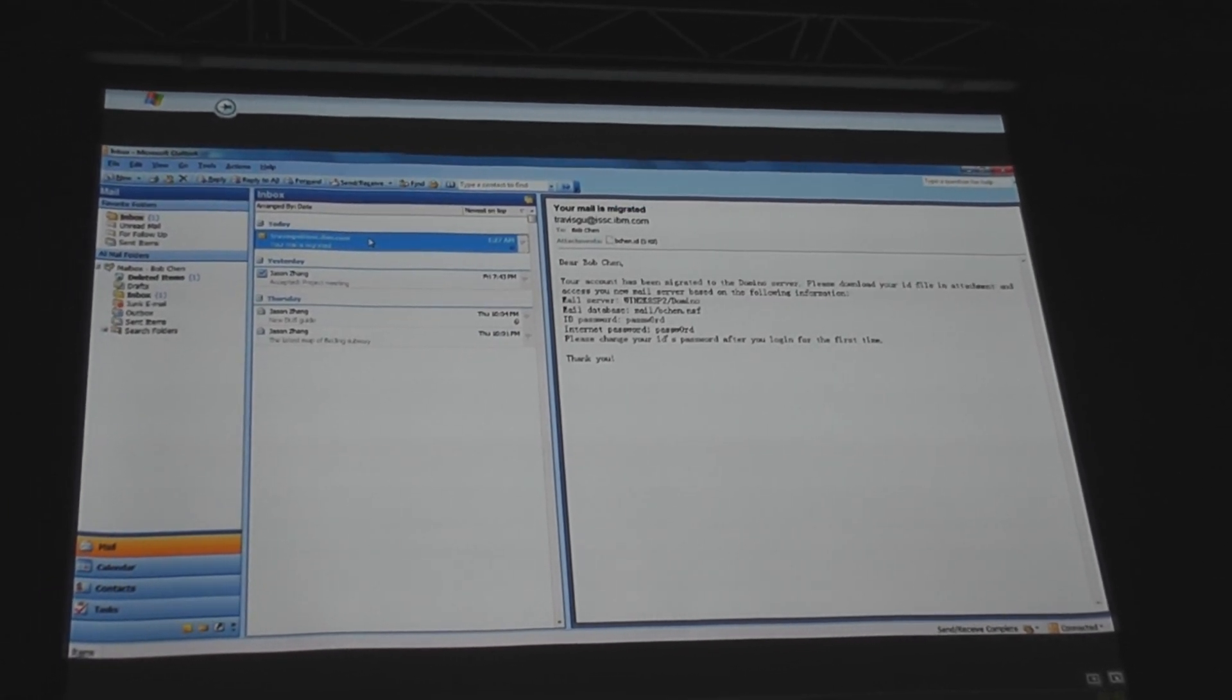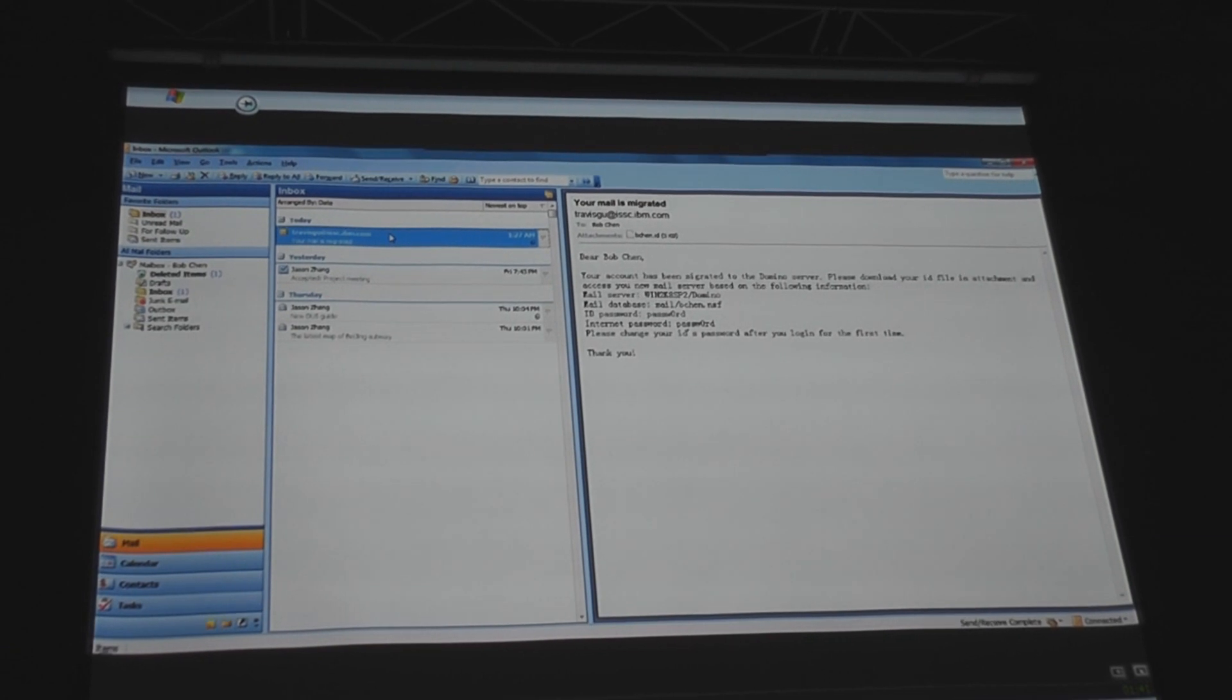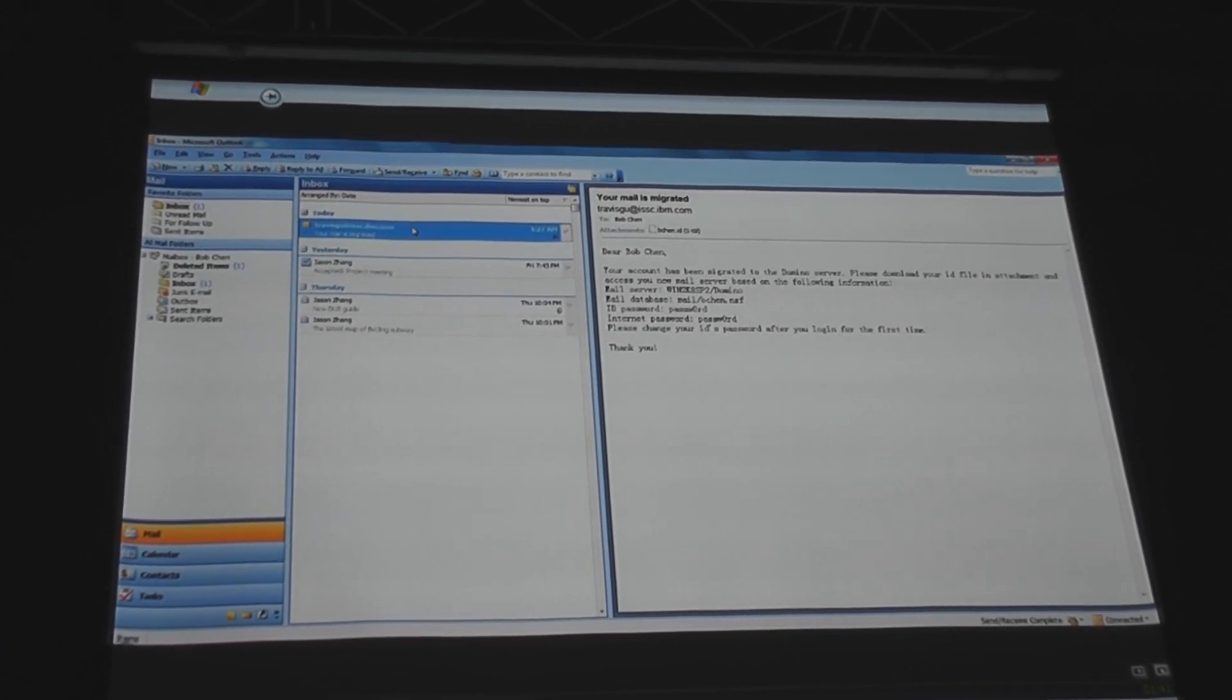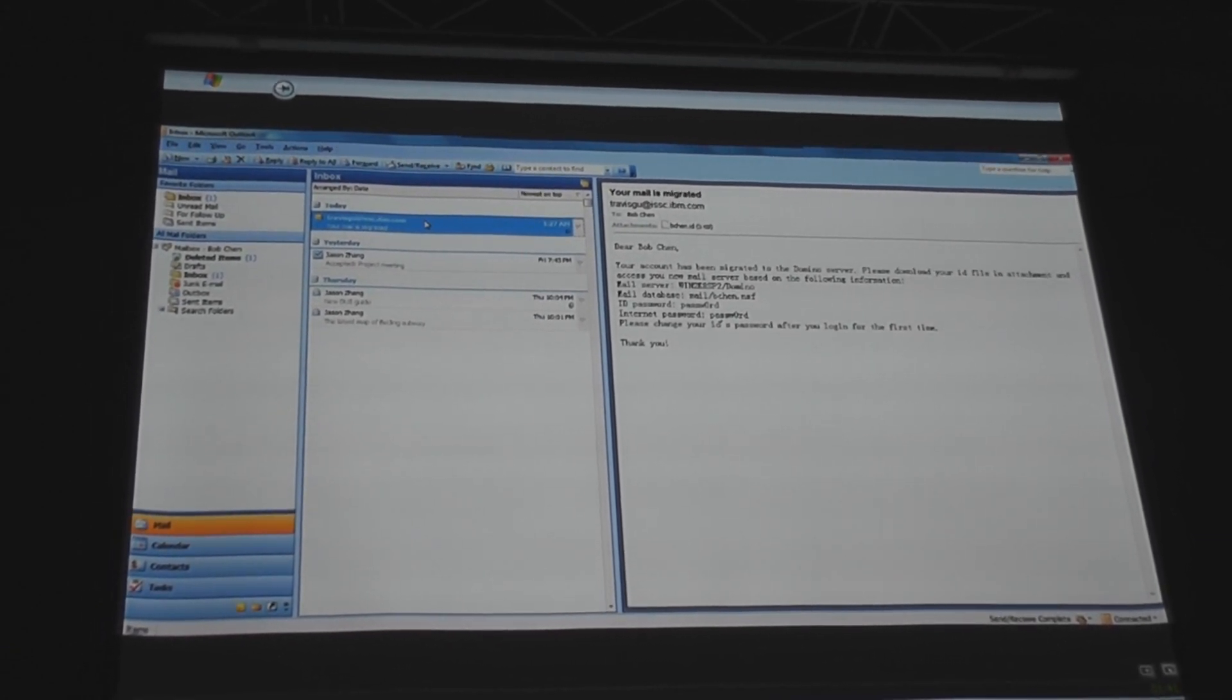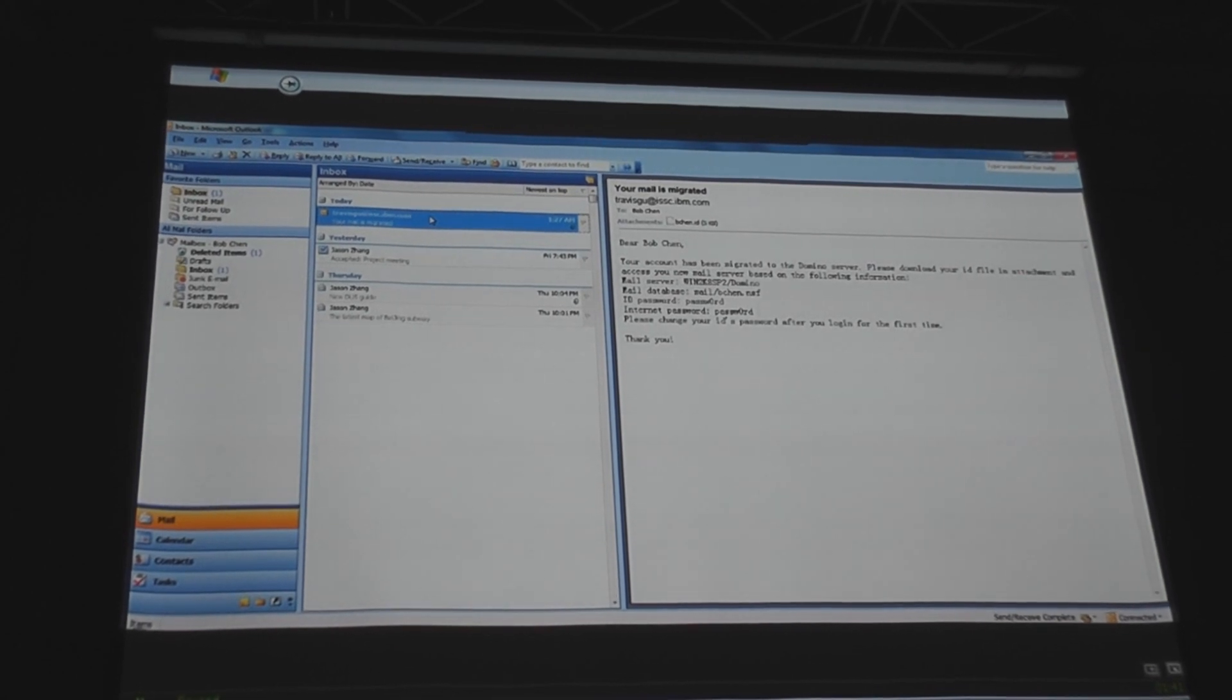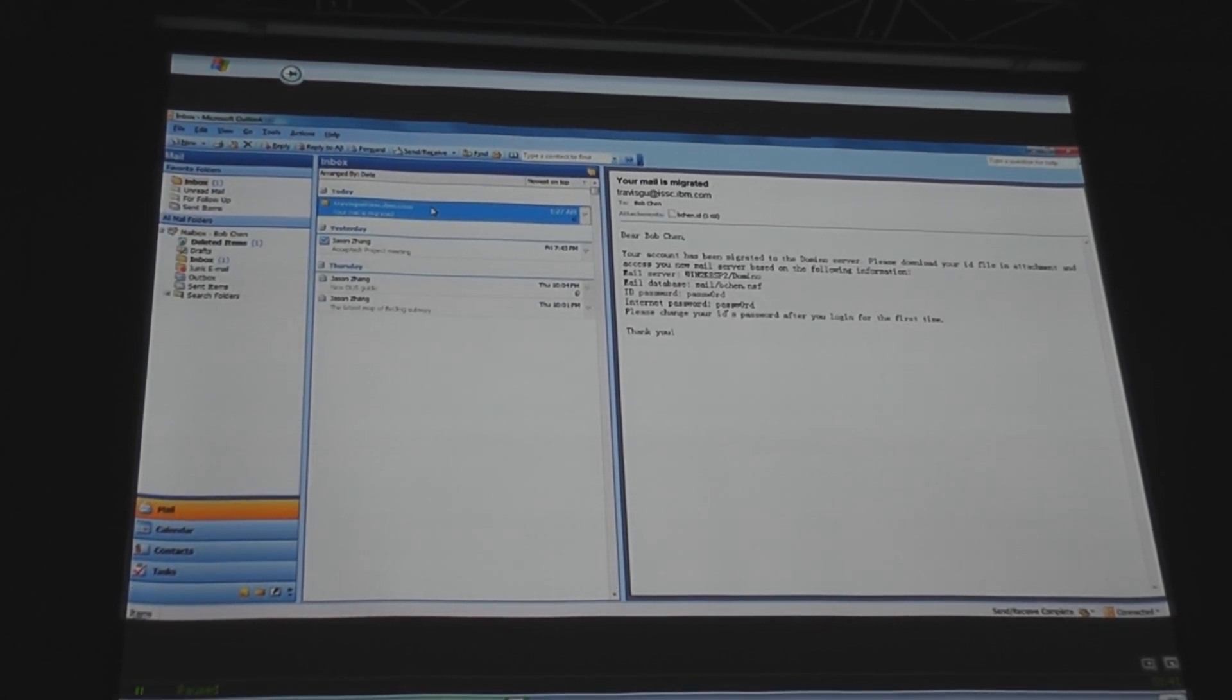It could be just a URL saying, Hey, get your mail with iNotes, and here's the URL. But this is automatically generated, so it's low touch. The admin doesn't have to worry about it. It just went out the door as soon as the migration happened.